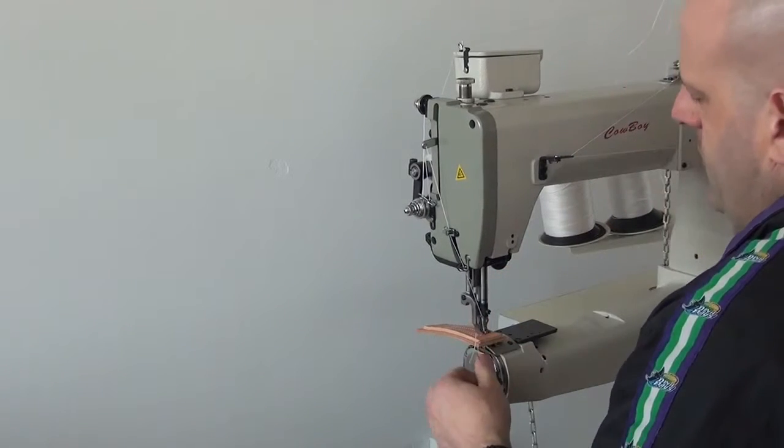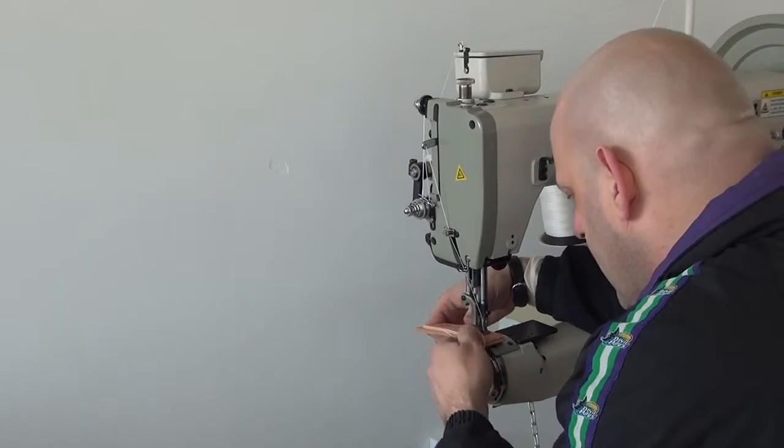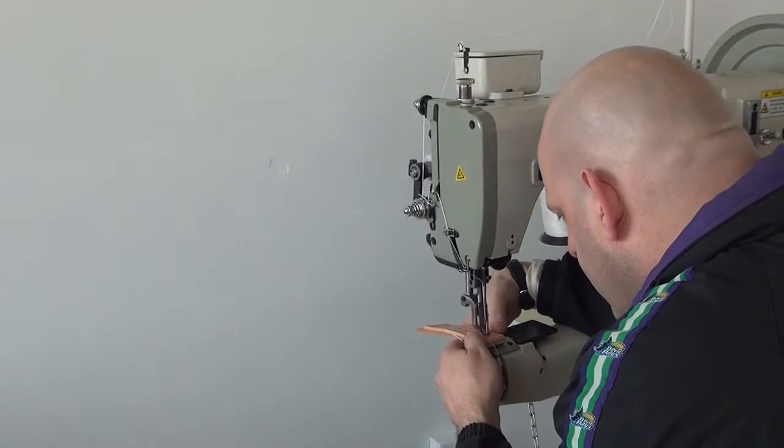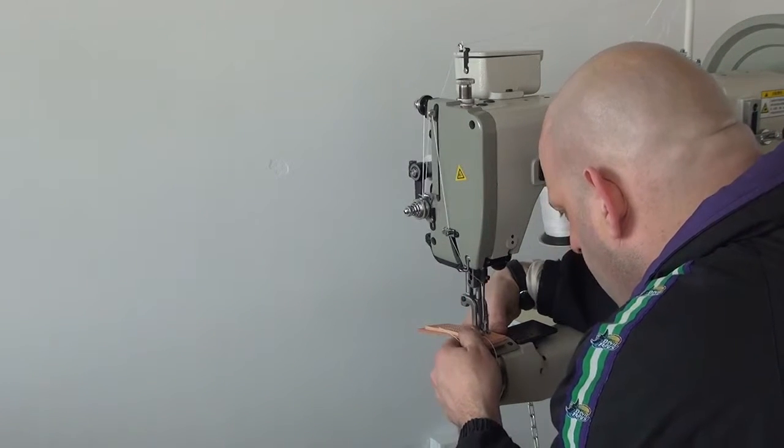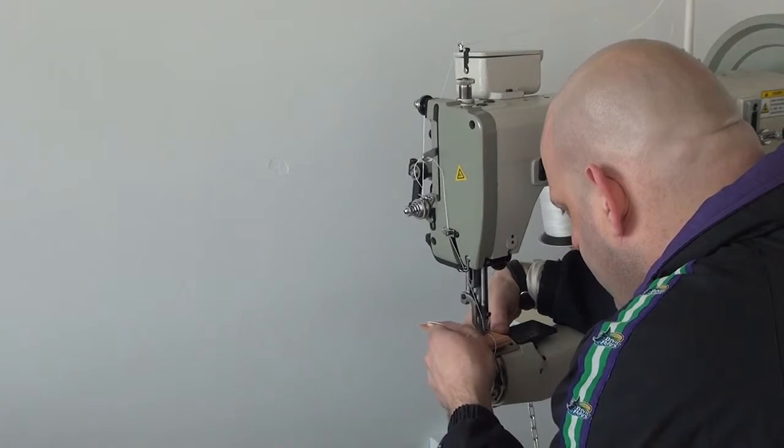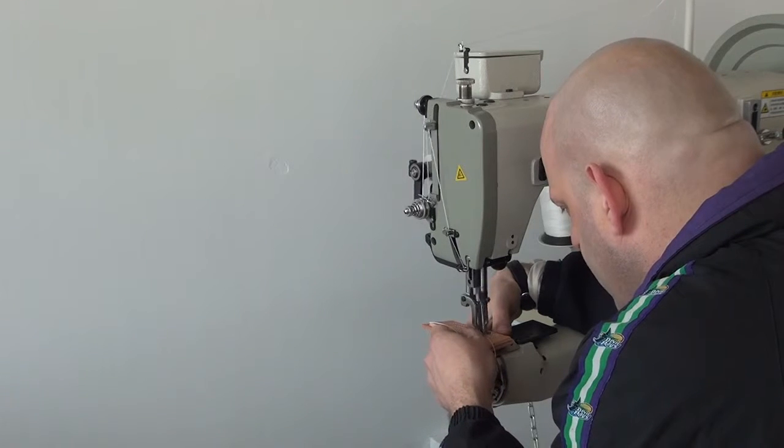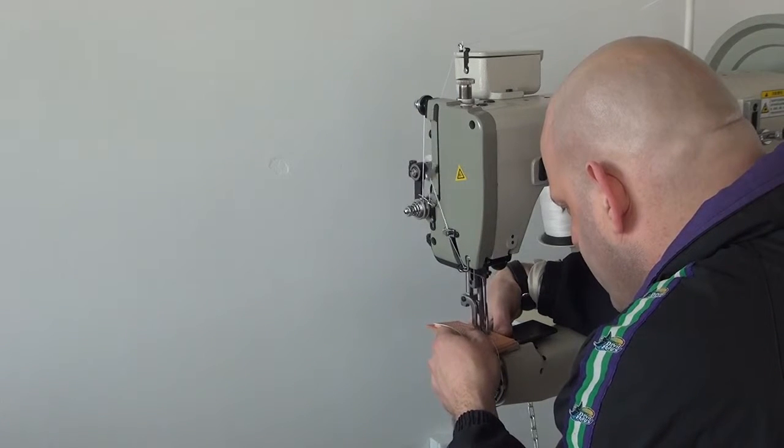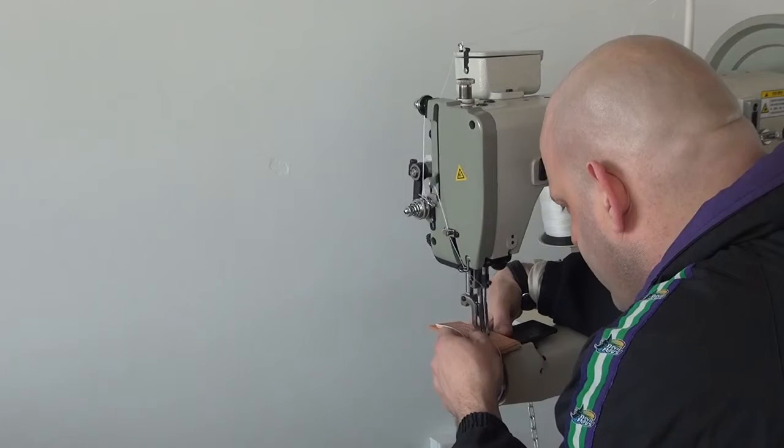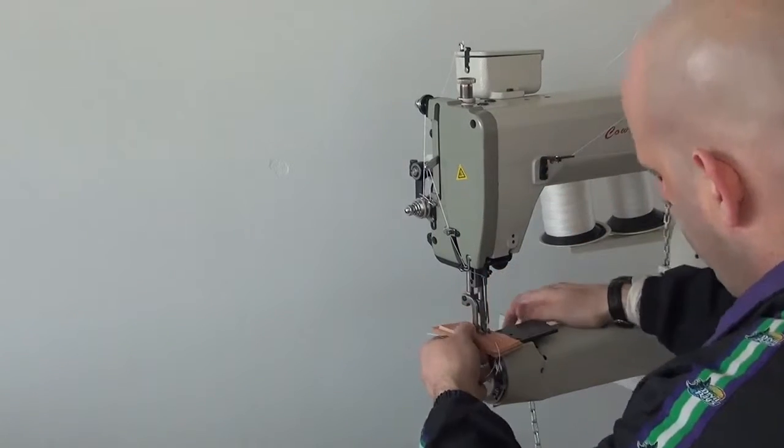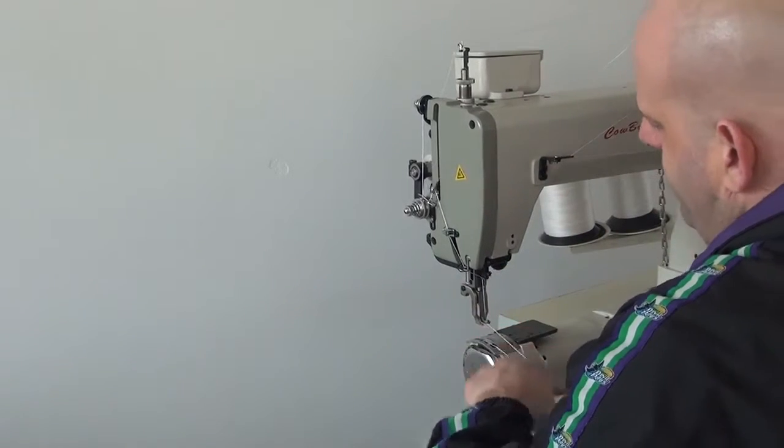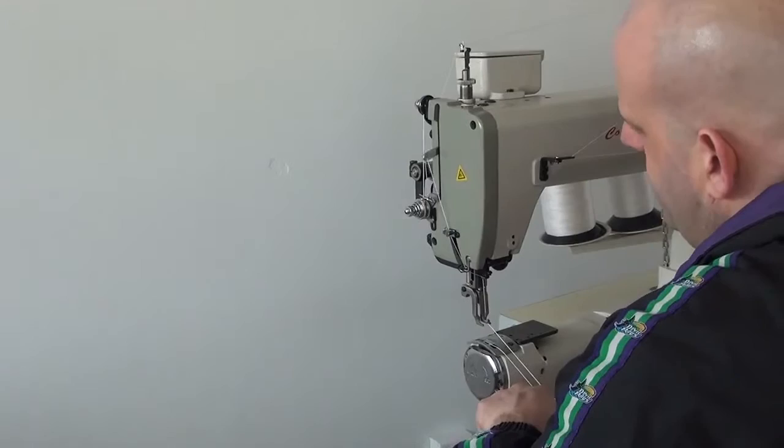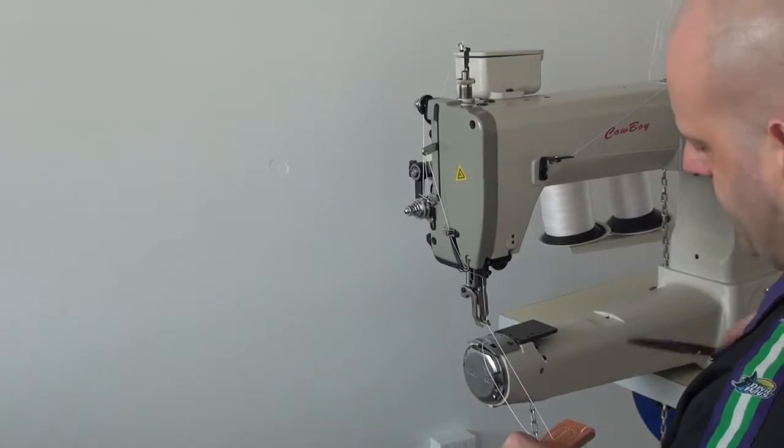Now I'm going to sew in reverse with the sewing machine so you can get an idea of what it looks like for a reverse stitch. One of the hallmark features of the 4500 is its ability to match each reverse stitch, stitch for stitch, hole for hole, so that every hole matches. Your forward stitching and your reverse stitching look almost identical.